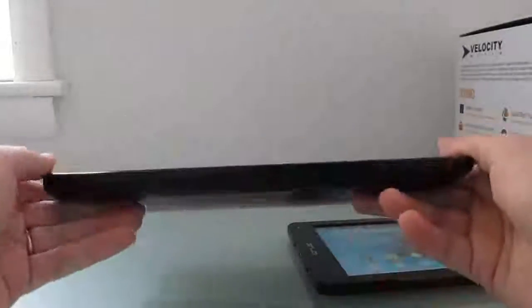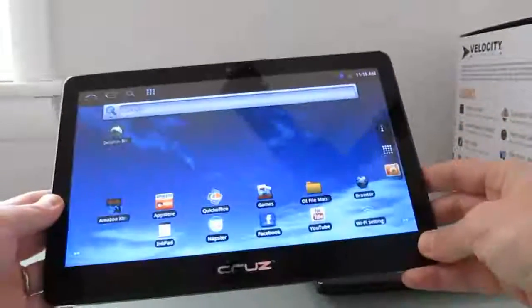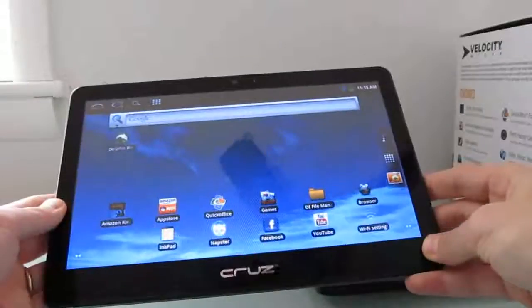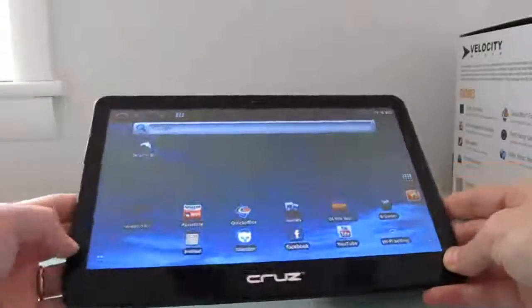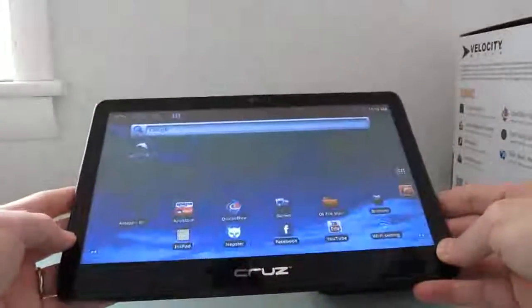So there you go. That's a quick video review of the Velocity Micro Cruise T410 10-inch Android tablet. This is Brad Linder with Liliputing.